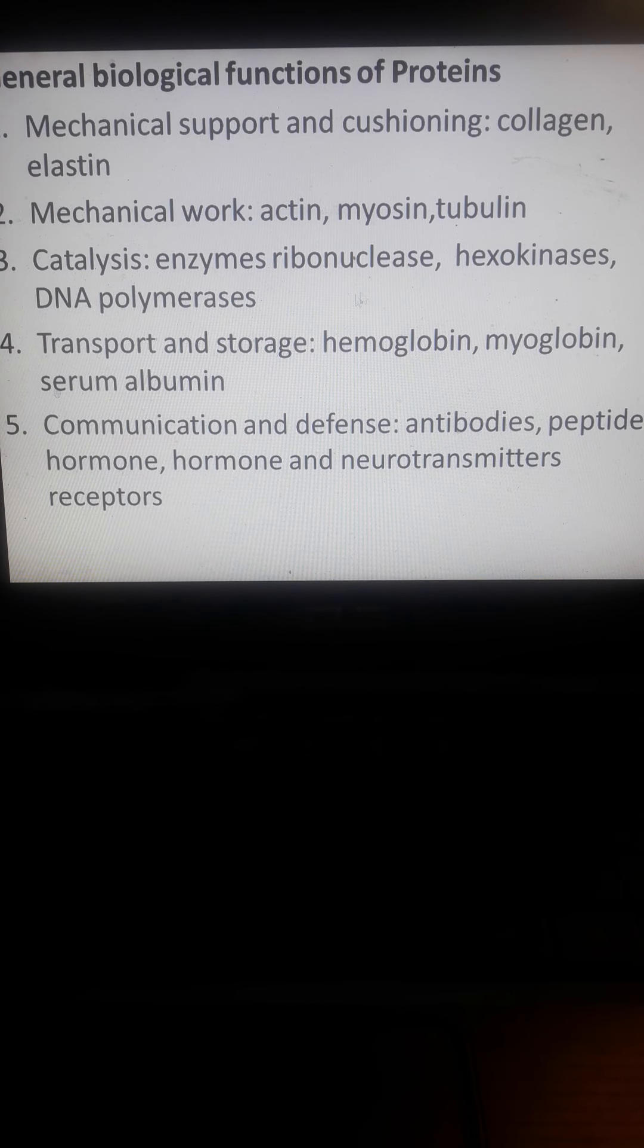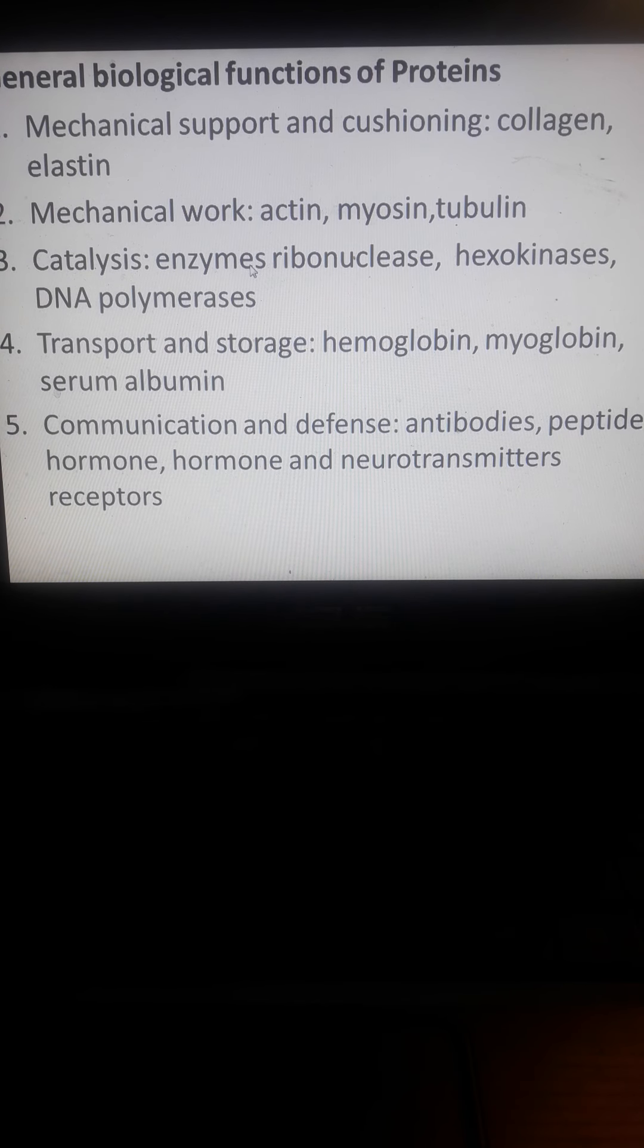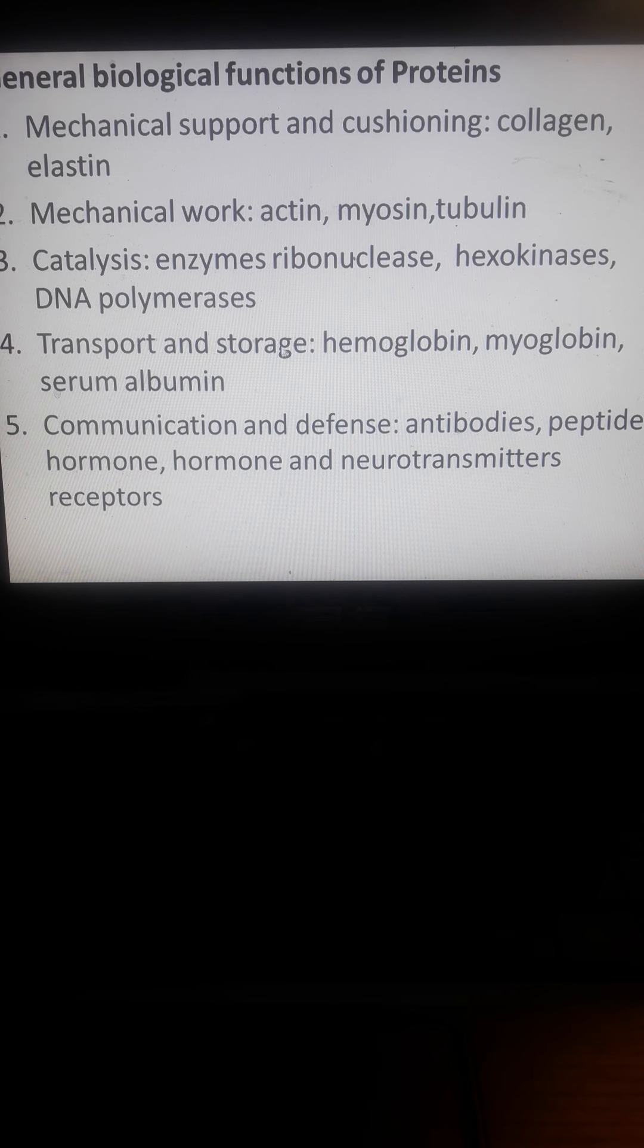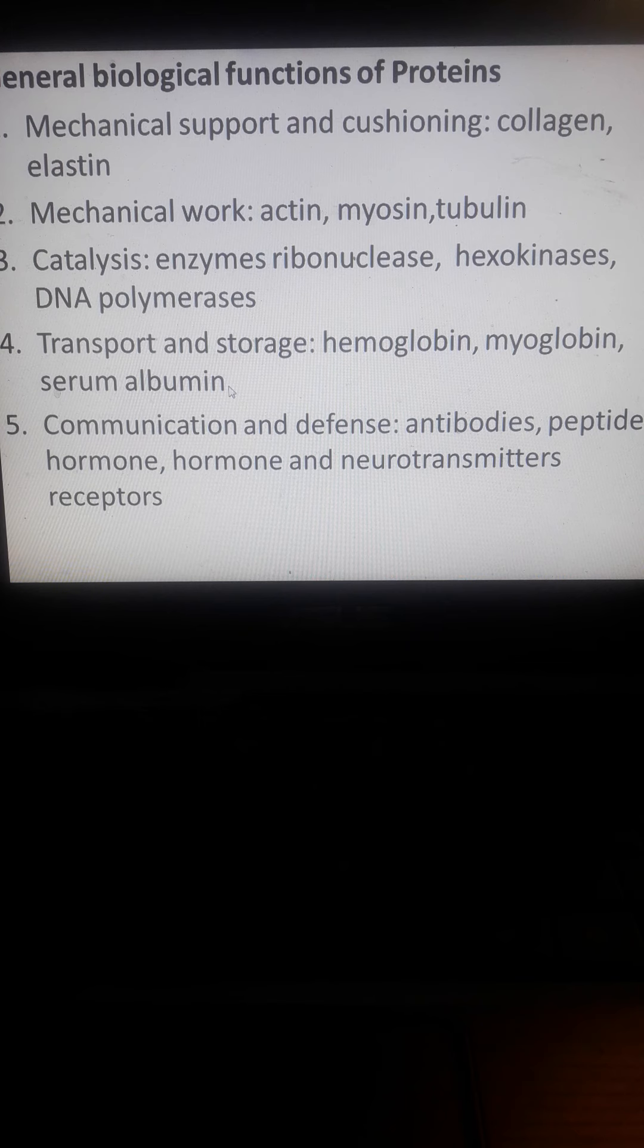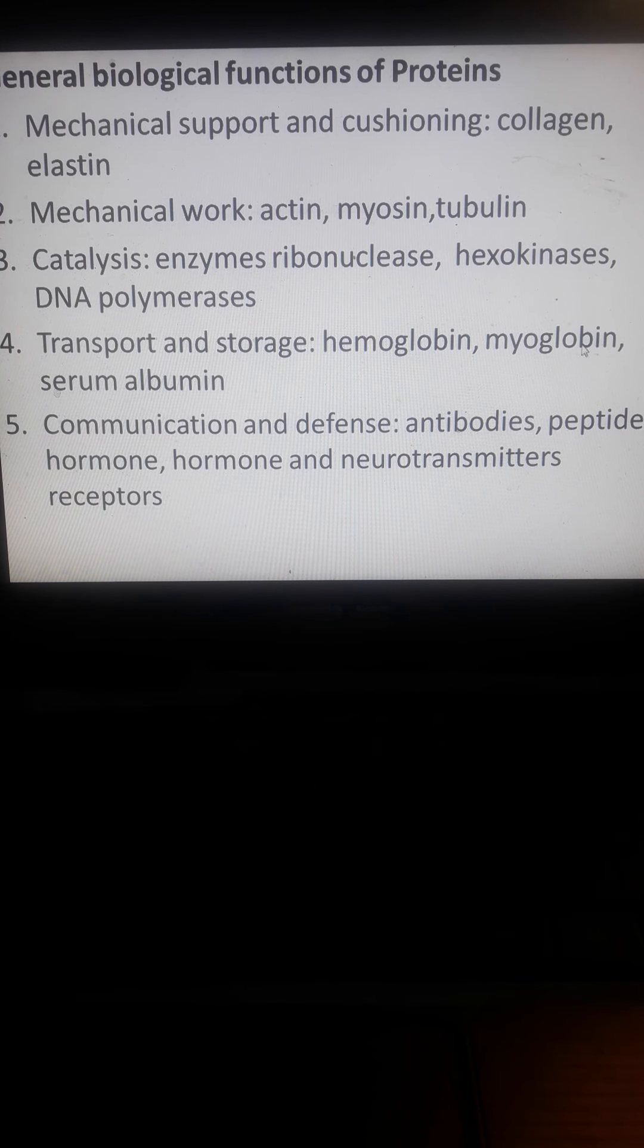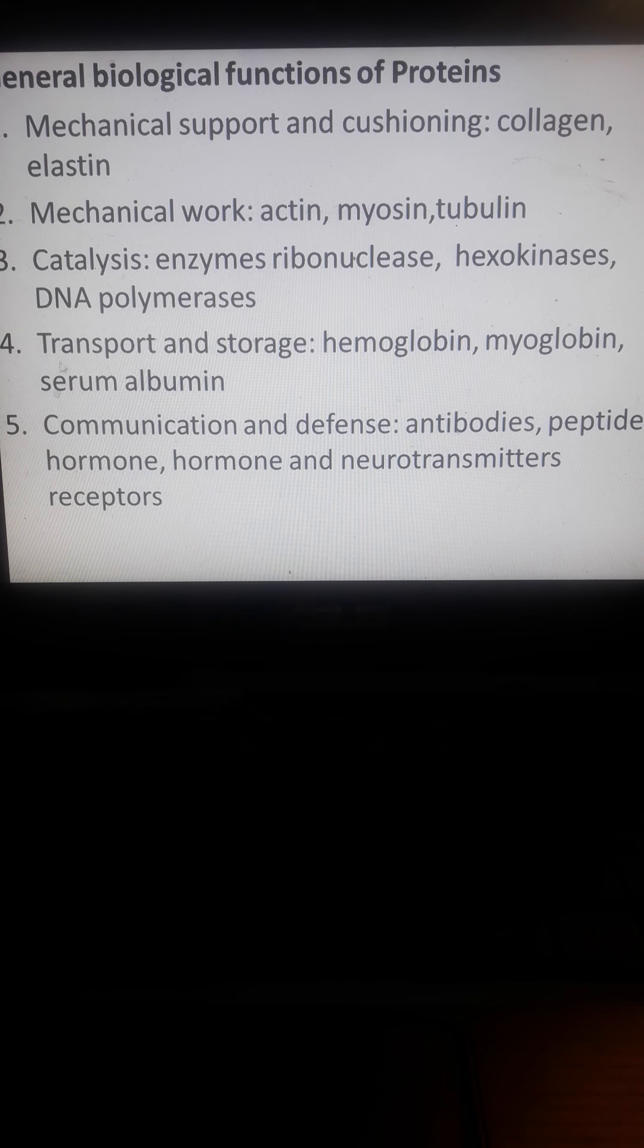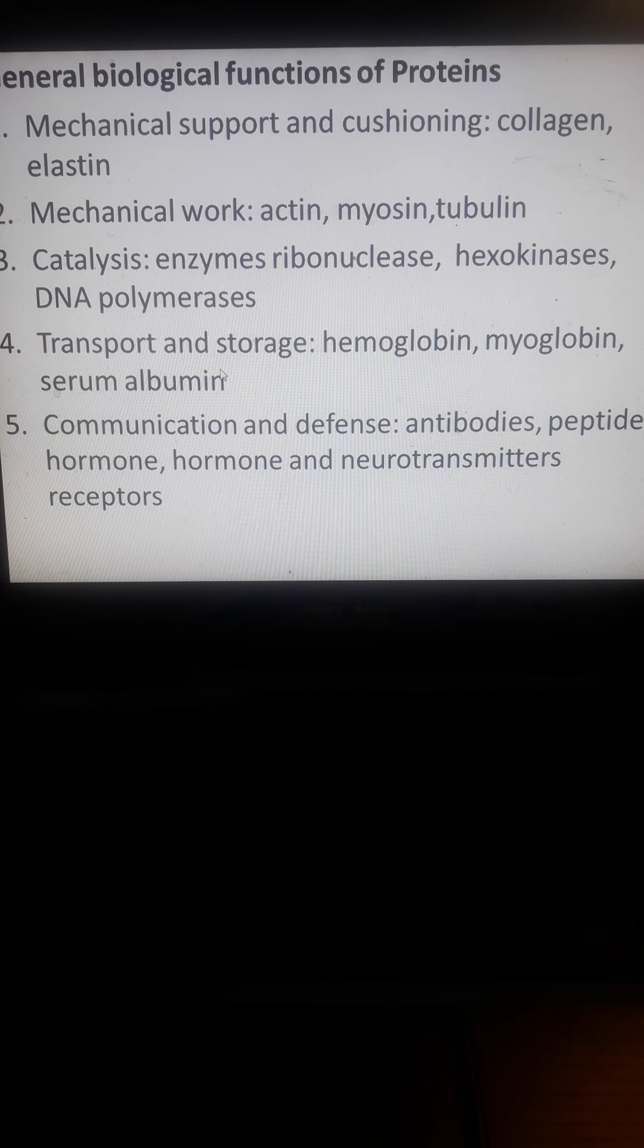Catalysis functions include enzymes like ribonuclease, kinase, and DNA polymerases, which are globular proteins. Transport and storage proteins include hemoglobin, which is an oxygen carrier, myoglobin, which is an oxygen binder, and serum albumin, which is responsible for protein-drug attachment.